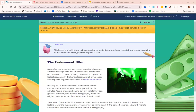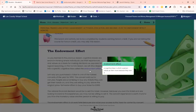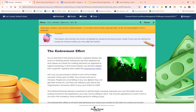Moving on to Lesson 1.02: the Endowment Effect. If you are taking this for honors, please continue watching this video. If you are not taking this class for honors, you get to skip this lesson and the assignment. We already learned about the endowment effect in 1.01 — we're just going to go into a little more detail. The endowment effect is part of a cognitive bias in which a person associates more value to an item because they own it or can envision themselves owning it.